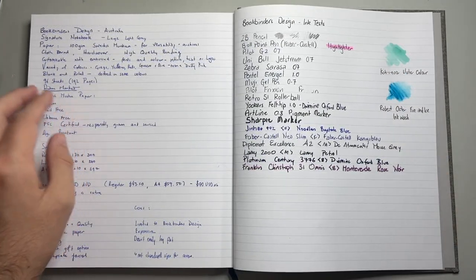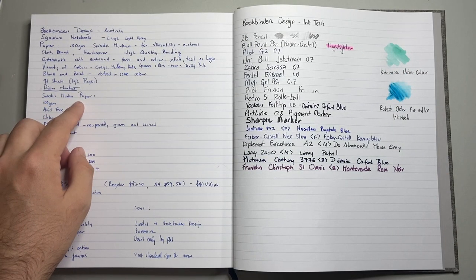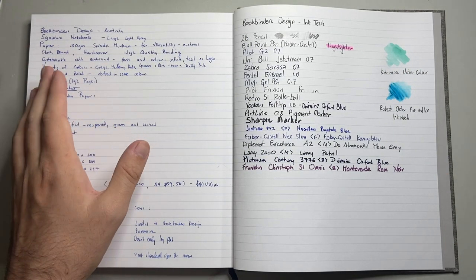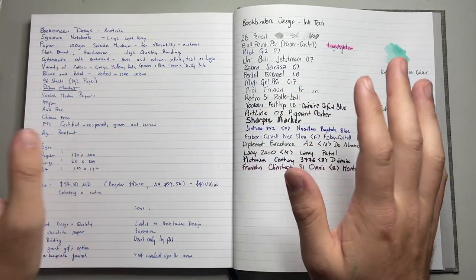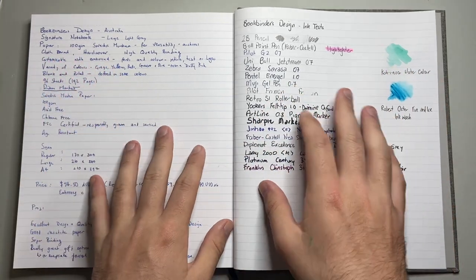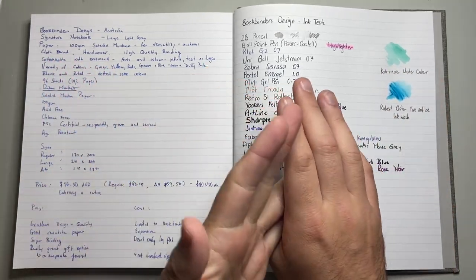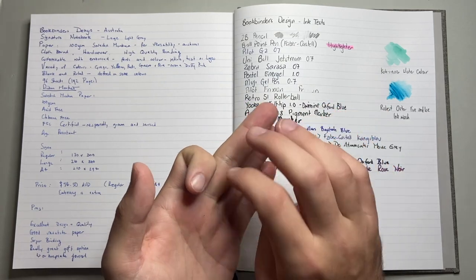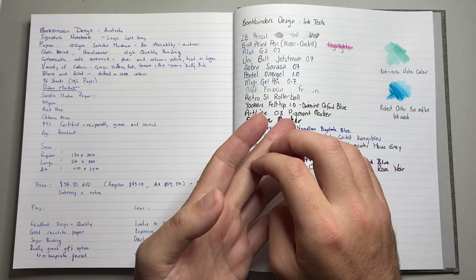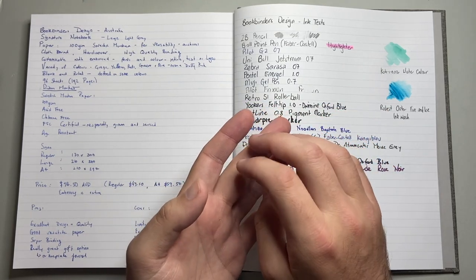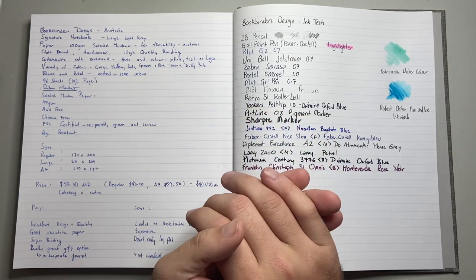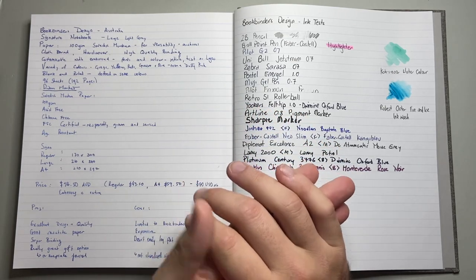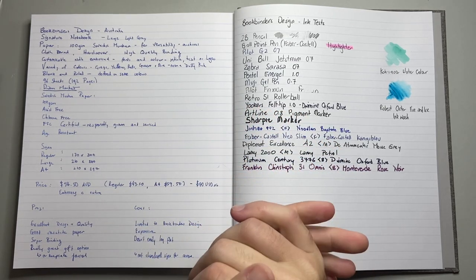A little bit now about the paper. As I said, it's Swedish Munken paper. I'm probably saying that wrong, and I'm very sorry. I said it's 100 GSM. It's acid-free, chlorine-free. It's FSC certified, which means that it's responsibly grown and sourced, which is very, very good. And it's age-resistant.